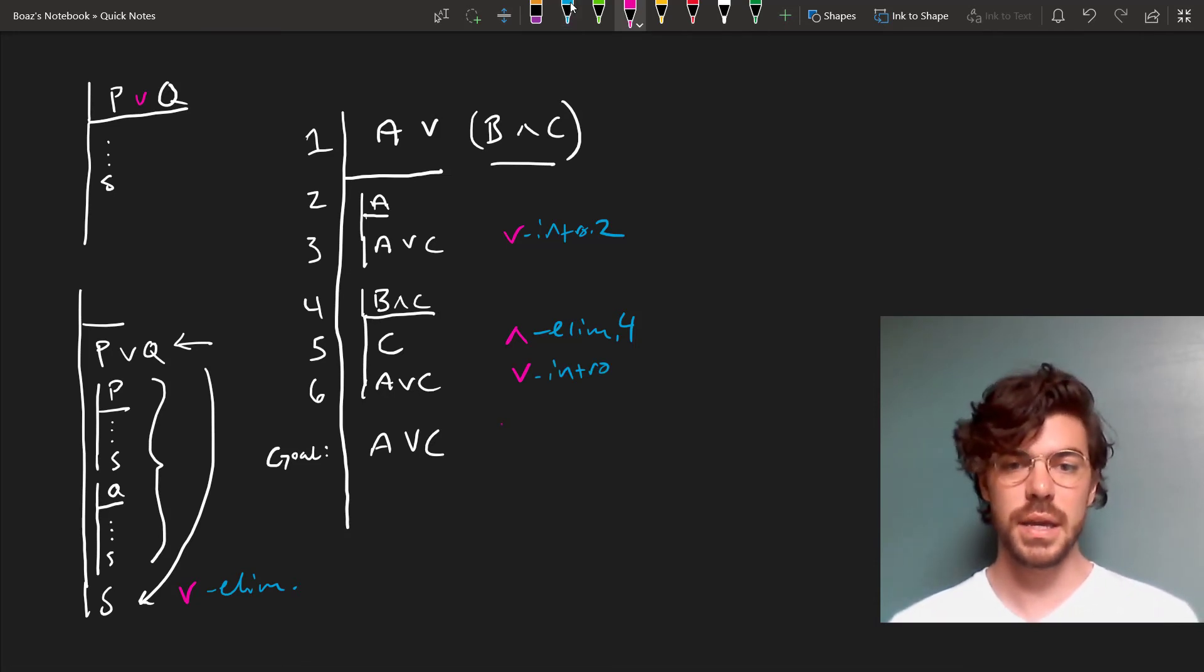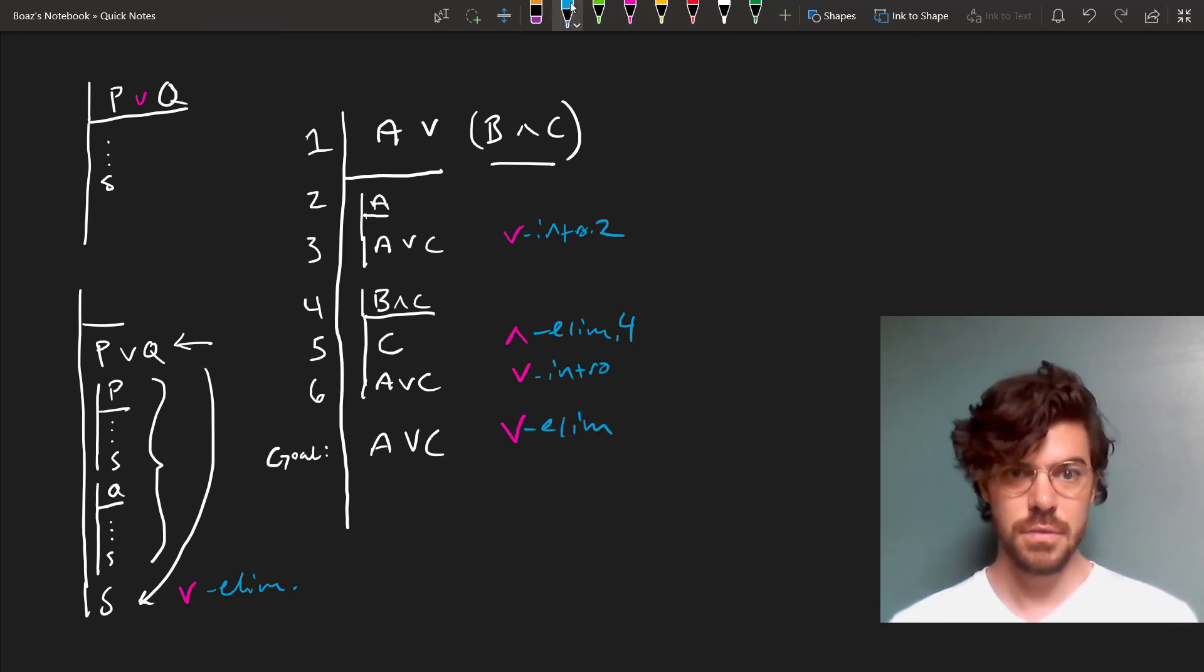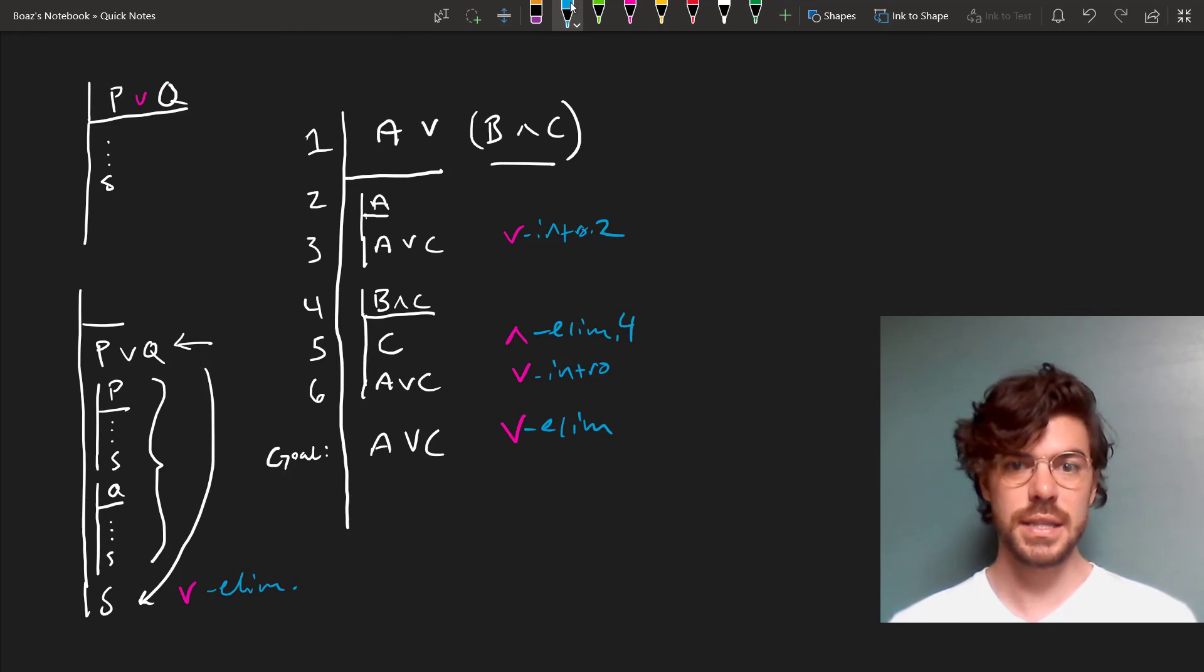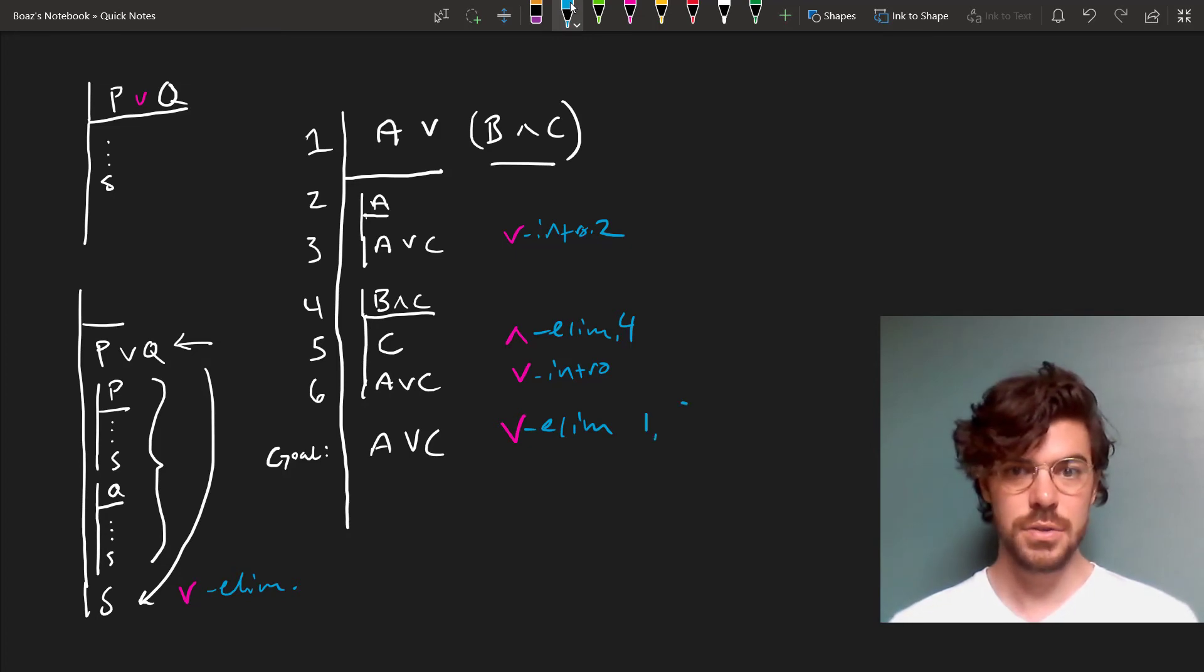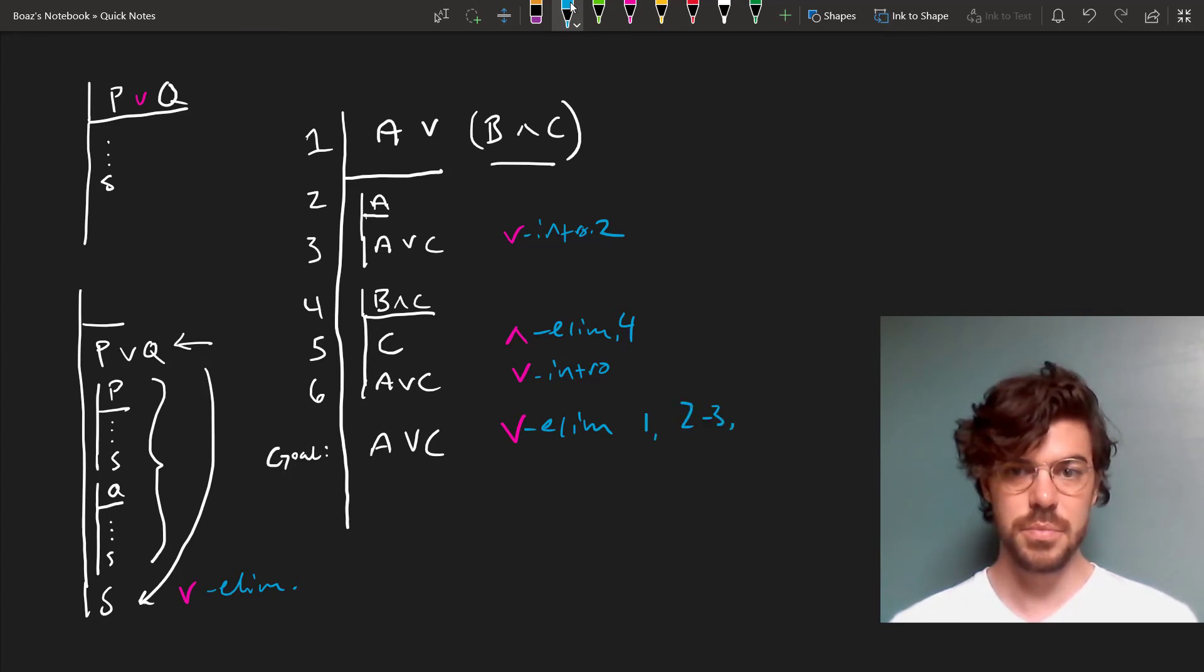And this whole proof amounts to a great big disjunction elimination, for which we'd cite the lines one as our premise, two to three are sub-proof, and four to six.